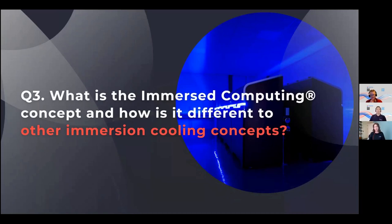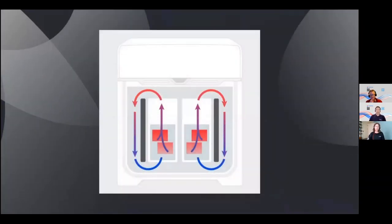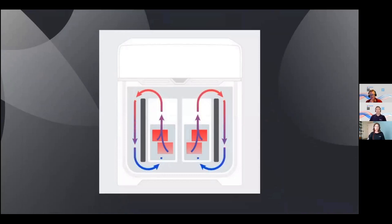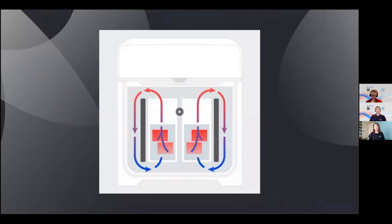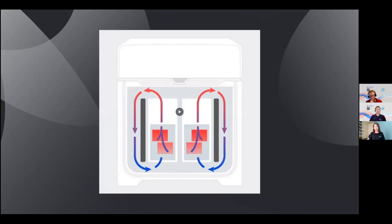Could we talk a little bit more about the immersed computing concept and particularly how it's actually different to other immersion cooling concepts? Immersion computing is a unique Asperitas concept. It not only entails the way we cool, but also in the way we work. It's our whole approach towards immersion cooling. We strongly believe in solutions where the entire system is optimized for immersion cooling. Therefore, we work closely together with different kind of partners, including server OEM partners. We have developed an immersion cooling fluid product with Shell for this purpose. And then there's this technical aspect, part of the concept, which has to do with how we transfer heat away from the components through natural convection.